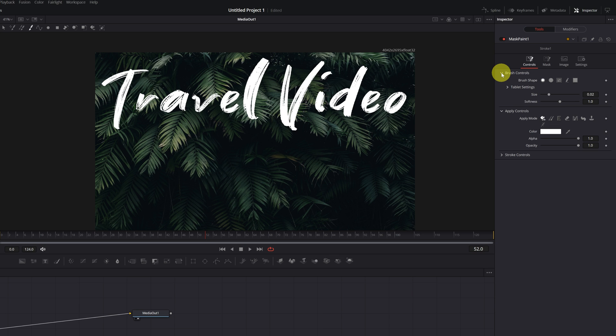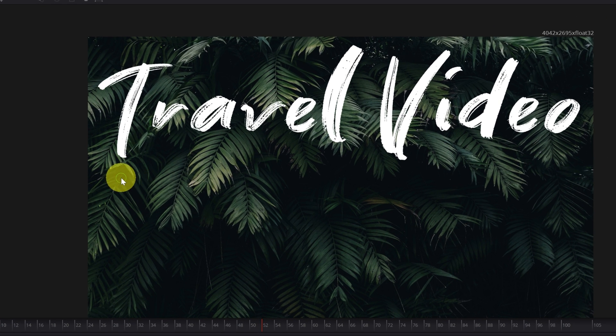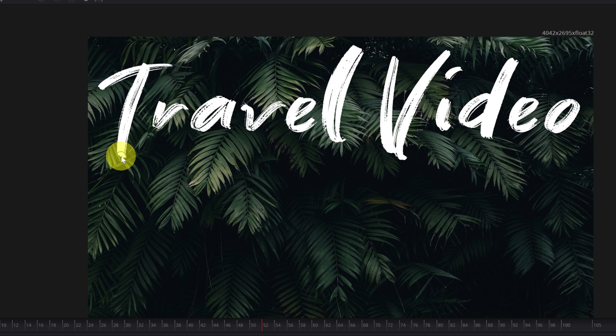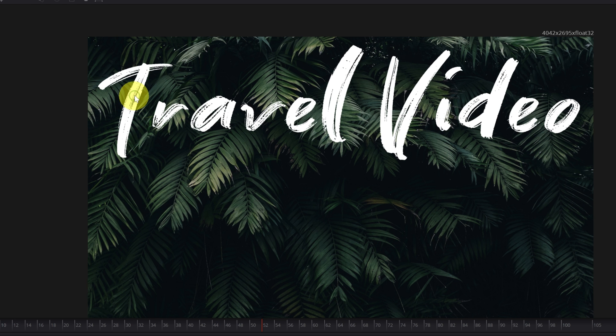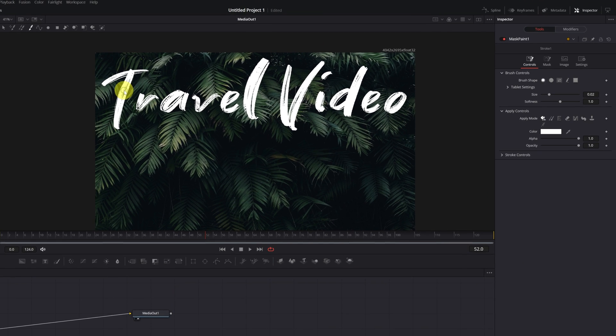We must modify the size and softness of the brush. If we place the cursor over the viewer, we see that a green circle appears. This green circle indicates the size of the brush. Currently, it's too small. It has to be the same or larger than the stroke of the letters. It must cover everything.